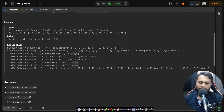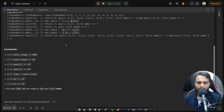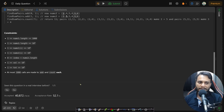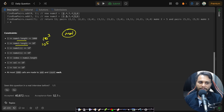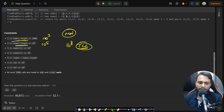The constraints are very important. nums1.length is up to 10^3 and nums2.length is up to 10^5. If you write an O(m*n) algorithm where m is the size of array one and n is the size of array two, that is 10^8 operations, which might give you a TLE since it takes around one second.